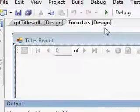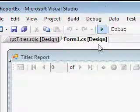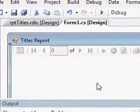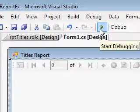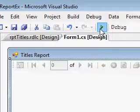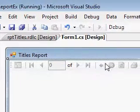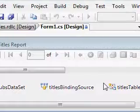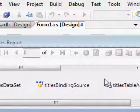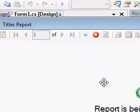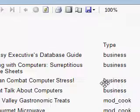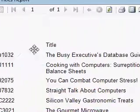Now we will display the report. It says report is being generated.